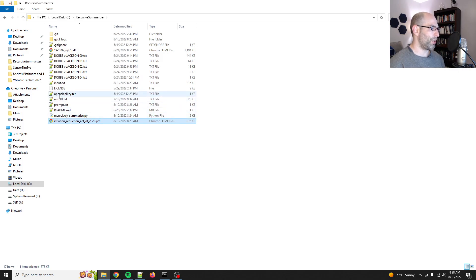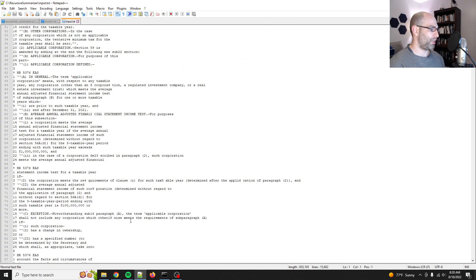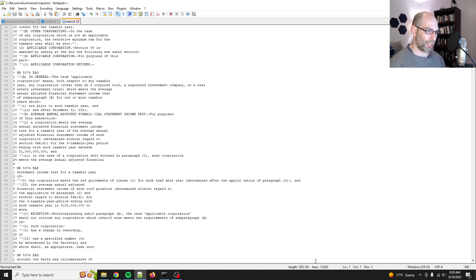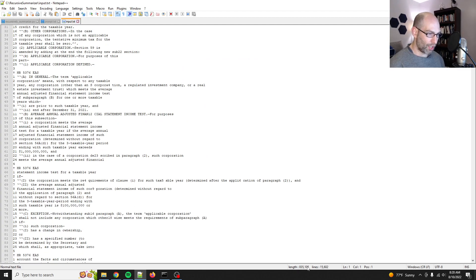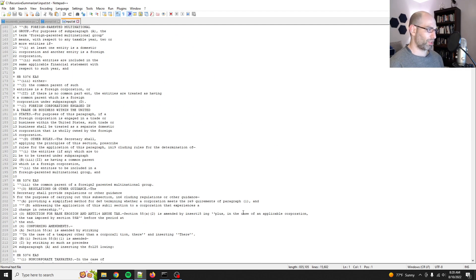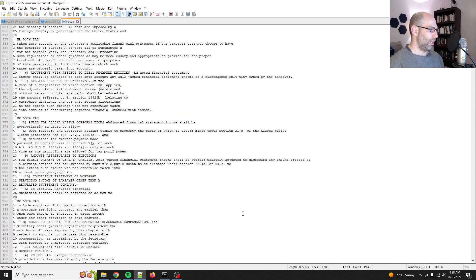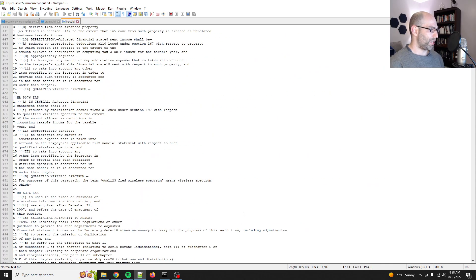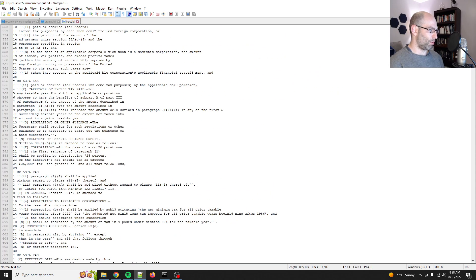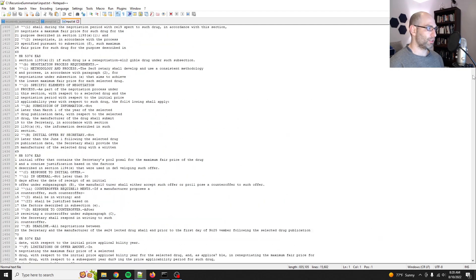I downloaded the whole thing. It's right here. It is, let's see, 15,000 lines long, 835,000 characters, 730-ish pages in the PDF. Yeah, so that's what I got.